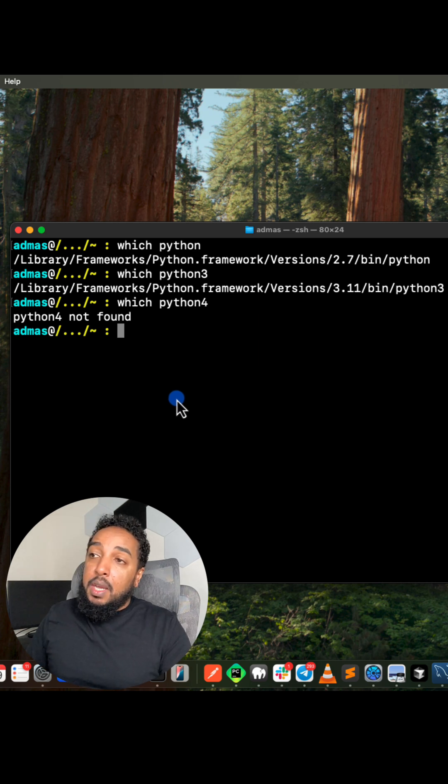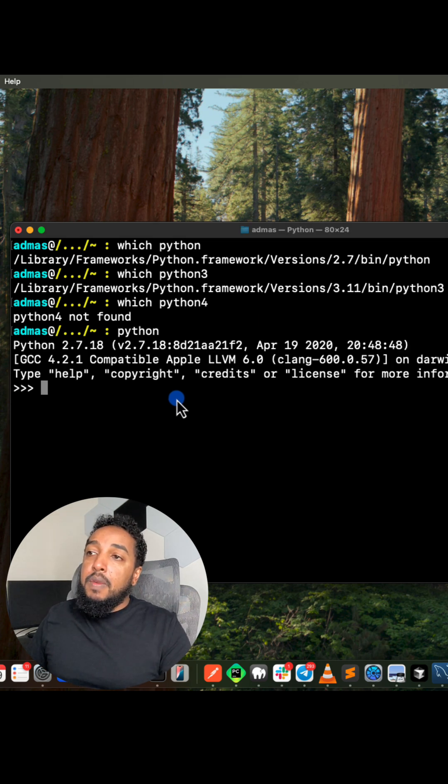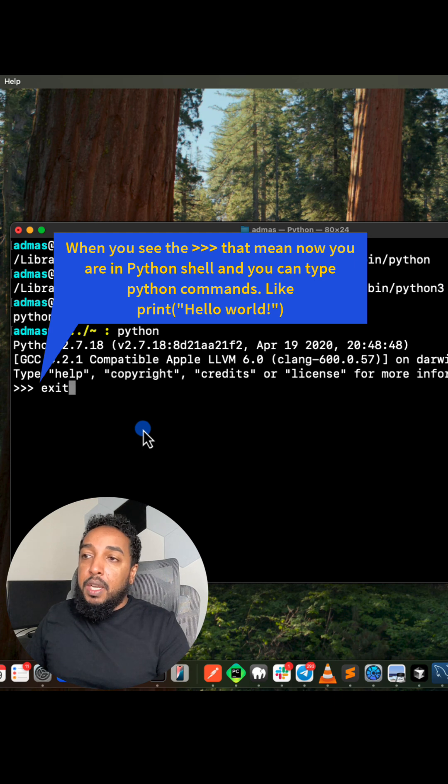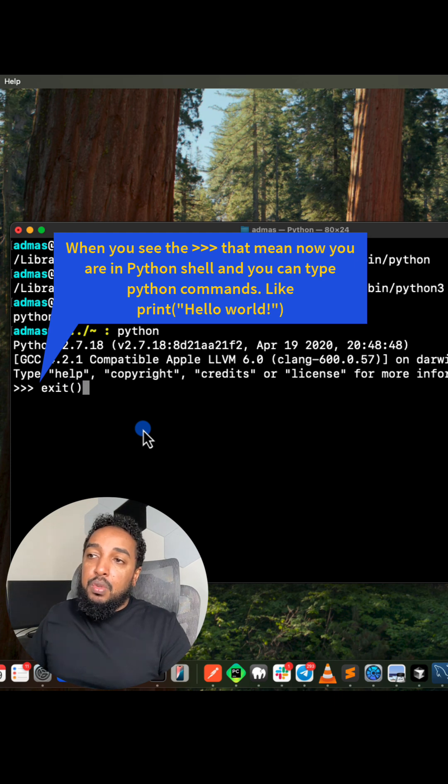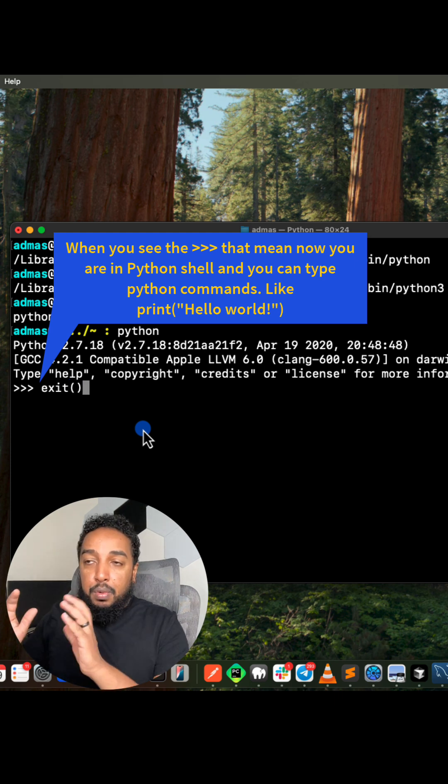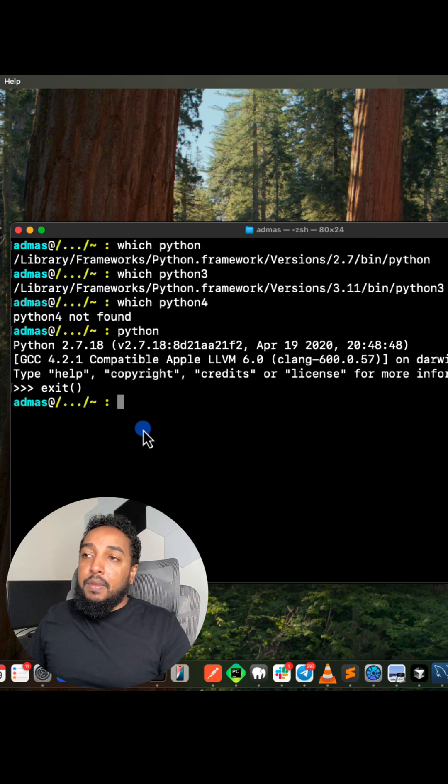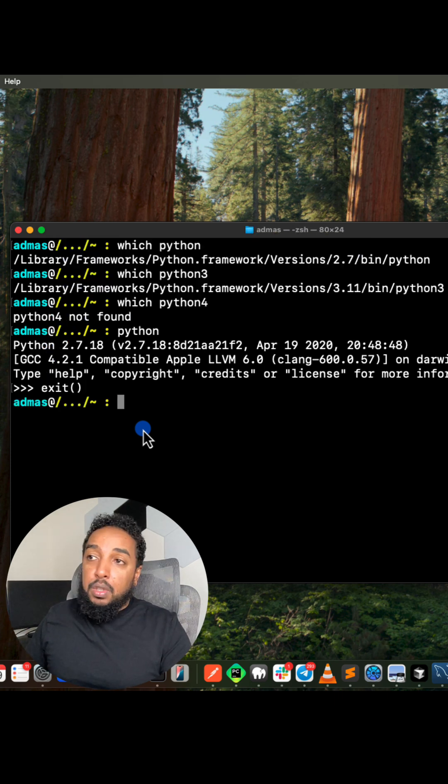Once you have it, just type Python or Python3, hit enter and you will be inside of Python. To exit, you do exit with open and close parentheses like that, and you're out.